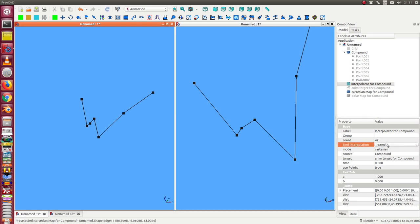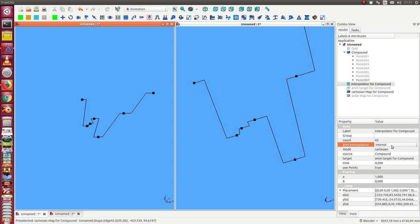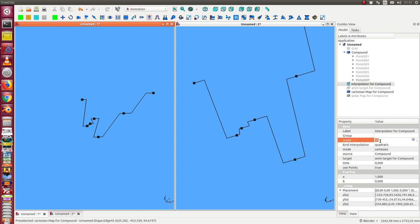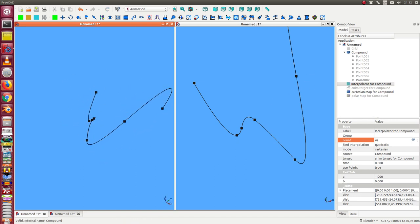And I can switch to nearest, so I get this kind of curve. And we also have quadratic. And this is the quadratic interpolation.